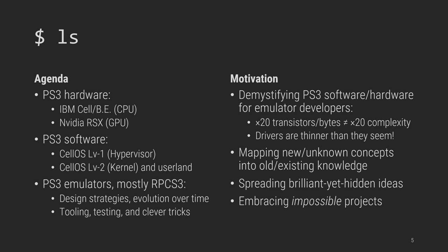Second is mapping seemingly mysterious concepts, such as SPU channels or RSX context, into things that you know. Along the way we'll find brilliant yet unnoticed gems and tricks. And lastly, inviting people to embrace all other so-called impossible projects out there. Just a disclaimer, there is a lot to unpack in little time and hard to do so pleasing everyone, so please bear with me.